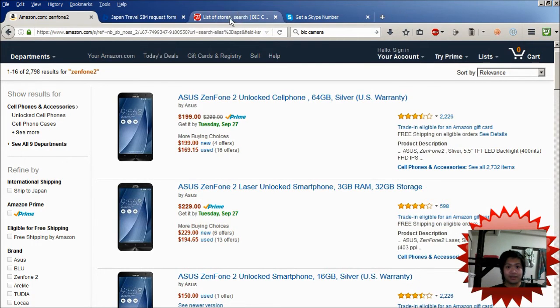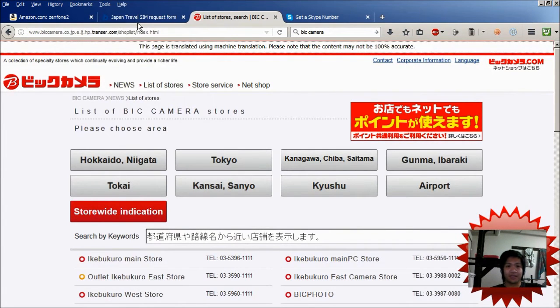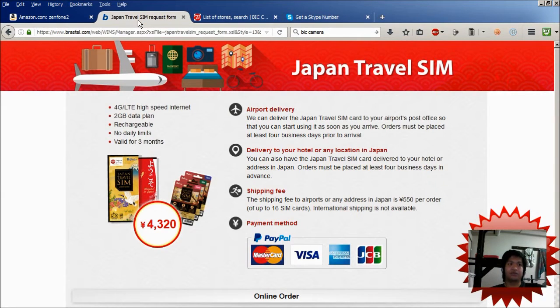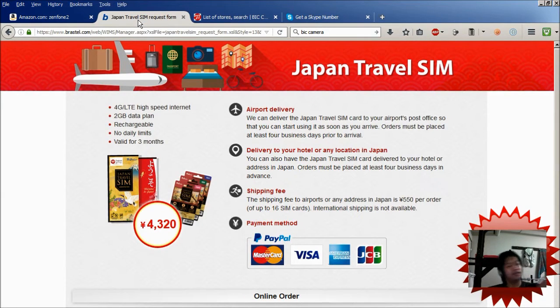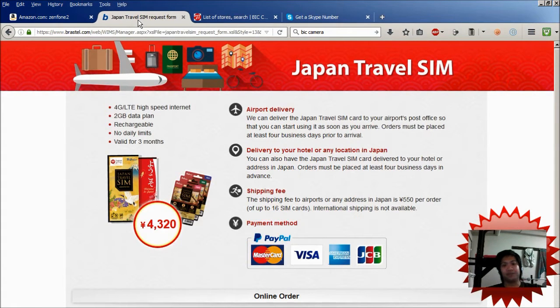Next you need to get yourself a SIM free card. For me I got this card right here. It's a 2GB card valid for 3 months.